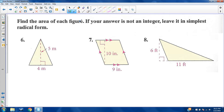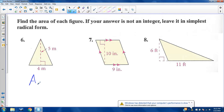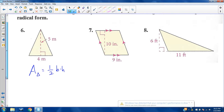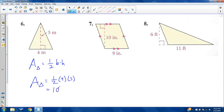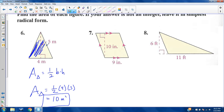Find the area of each figure; if the answer is not an integer, leave it in simplest radical form. Here we have a triangle. The area of any triangle is one-half base times height. We'll choose the base whose length we know, and the height is also perpendicular to it, which we also know. So one-half times four times five is half of 20, which is 10 square meters.